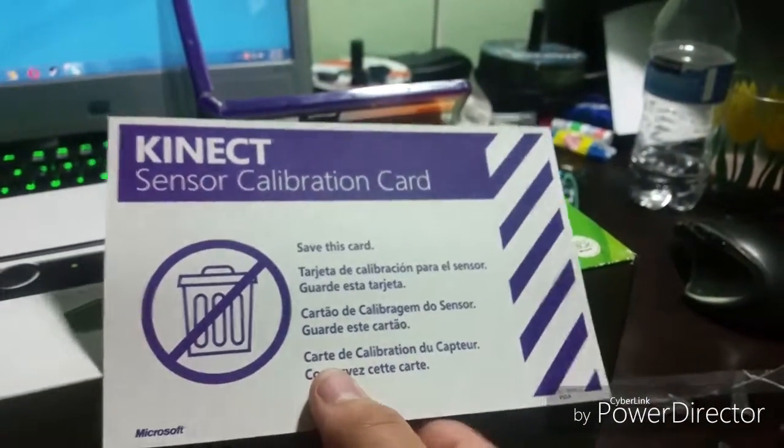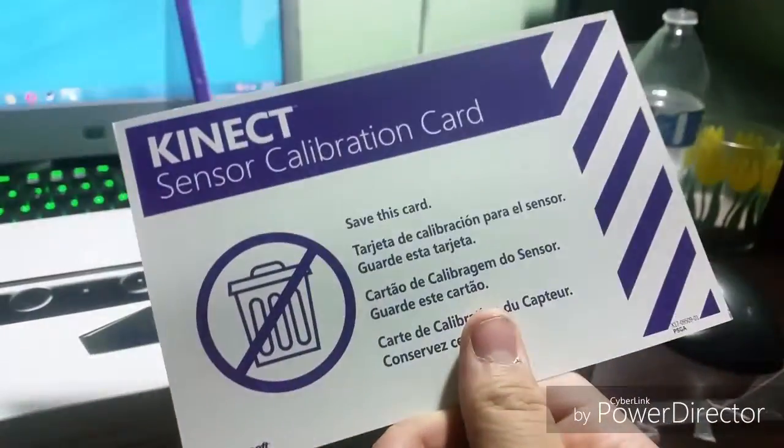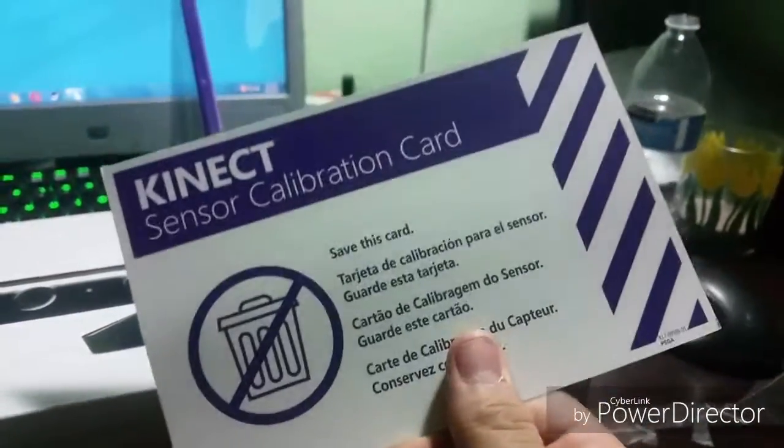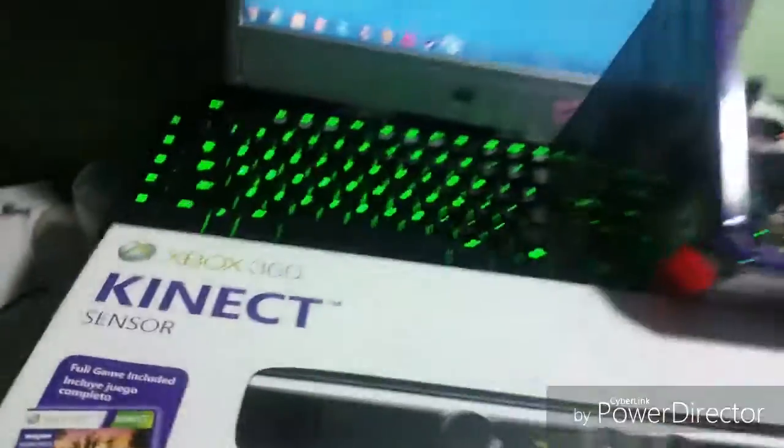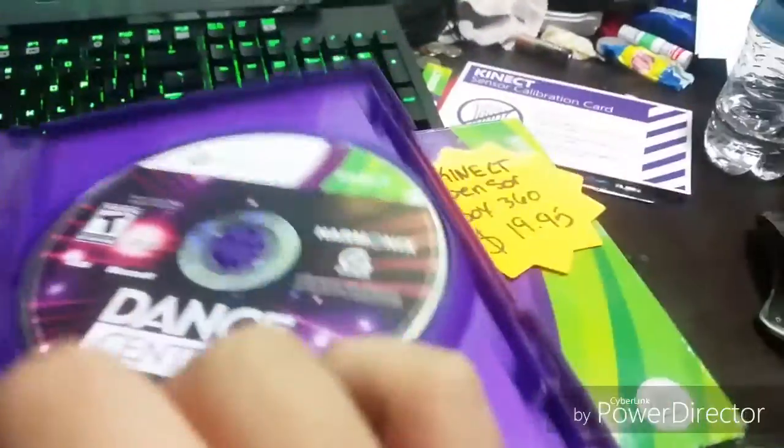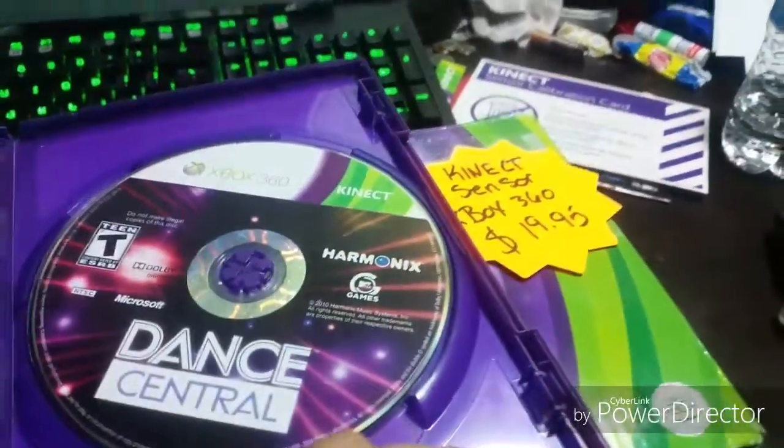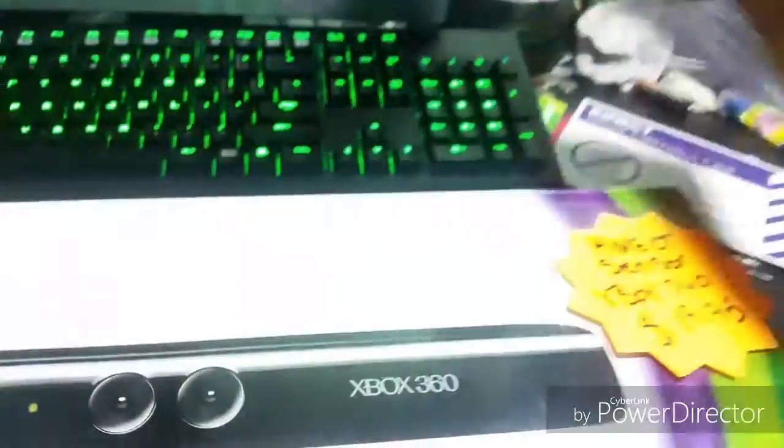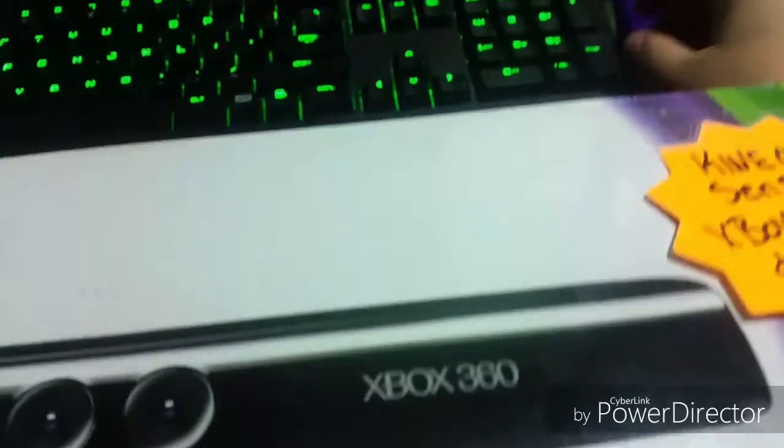So the calibration card, I don't know what this calibration card is for. That's going to stay there and then you got the game itself, which I'm not going to show you.